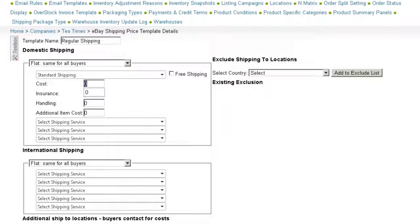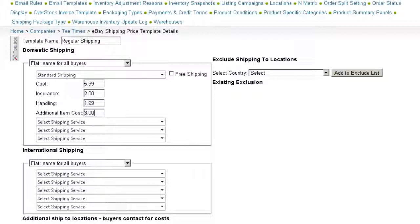Now enter applicable rate information, such as the shipping cost, insurance cost when a buyer adds insurance, a handling fee, and an extra shipping cost for each additional item being shipped. You can also select free shipping by clicking on this checkbox.